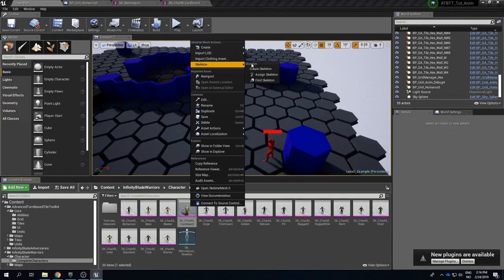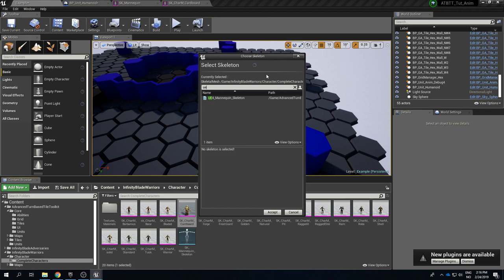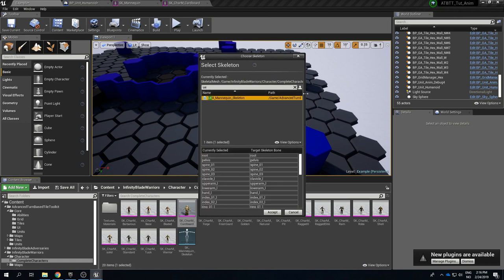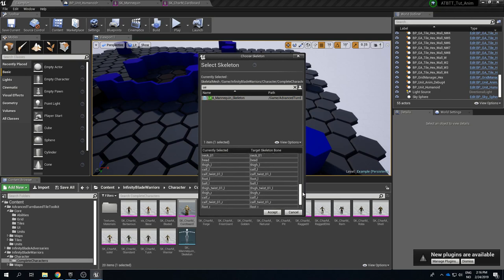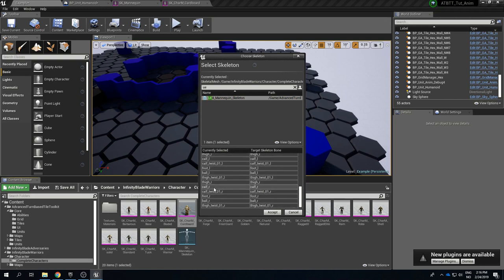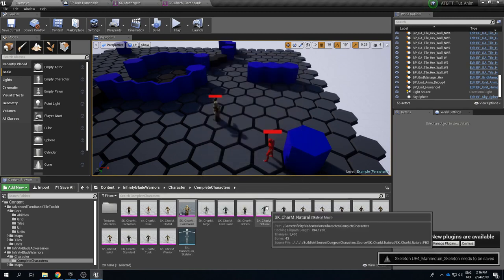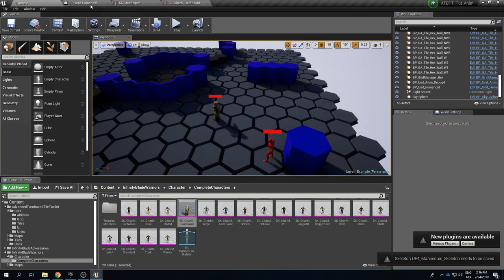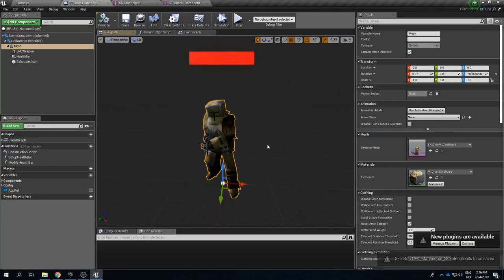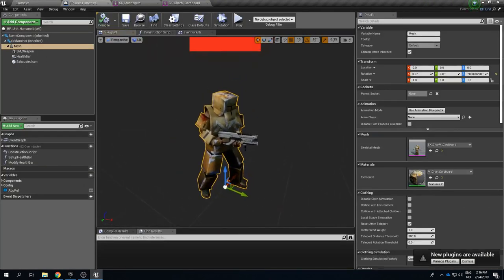We select the skeleton that we had that we are using by default in the toolkit which is the UE4_Mannequin_Skeleton. And if we look through all of these different bones here we can see that they are named exactly the same and we have the same number and so on. So this is the same rig. After we accept this and let's just save all, we didn't even need to compile, we can see that he is animated.